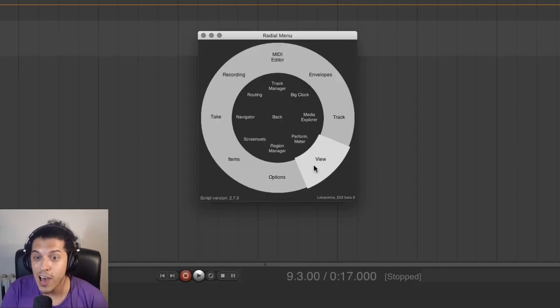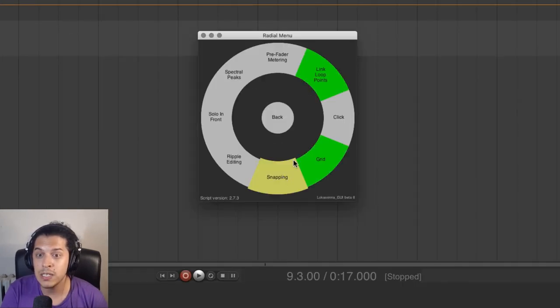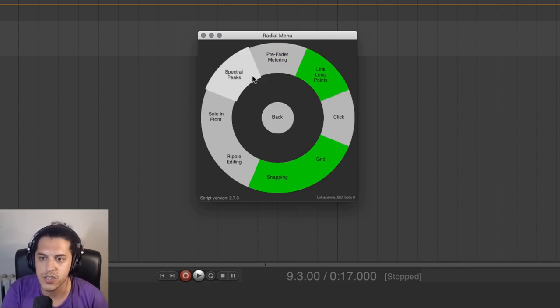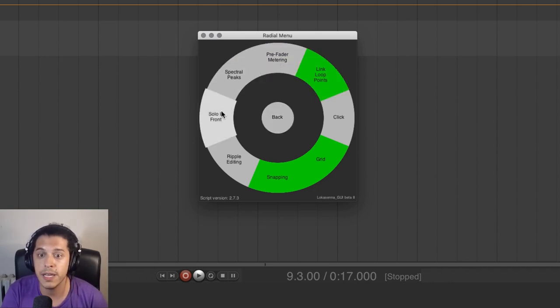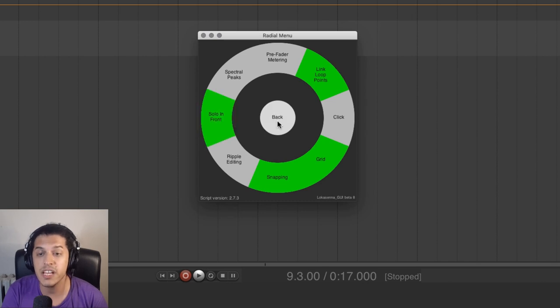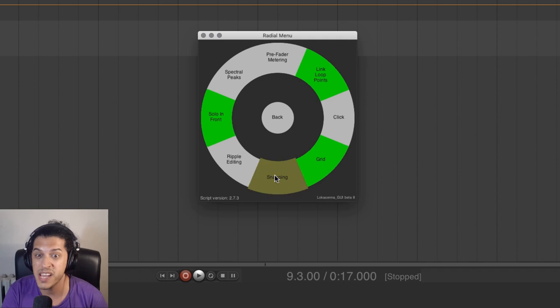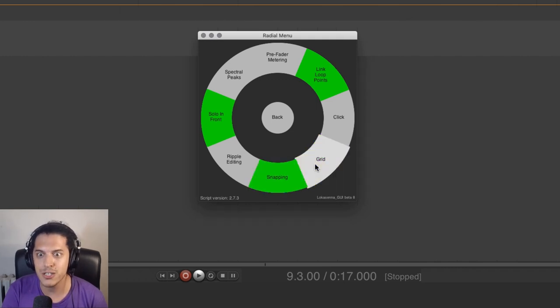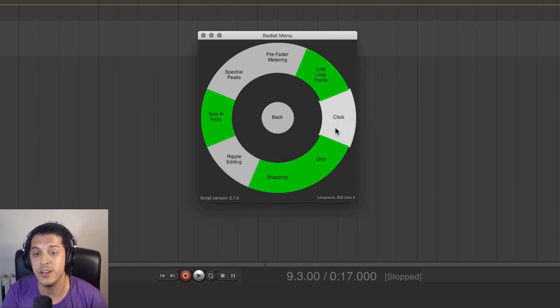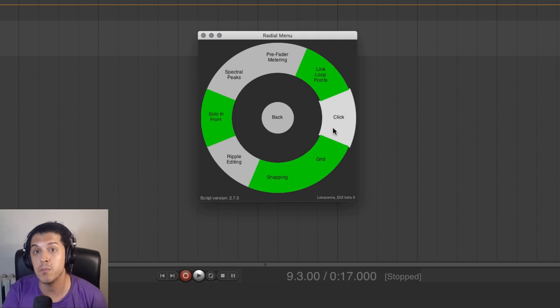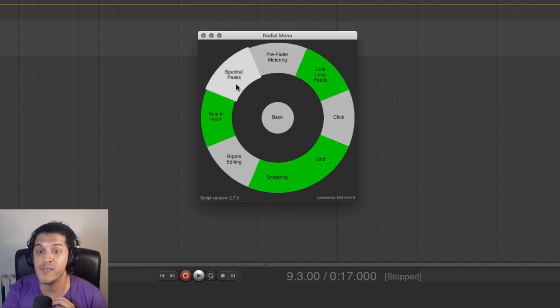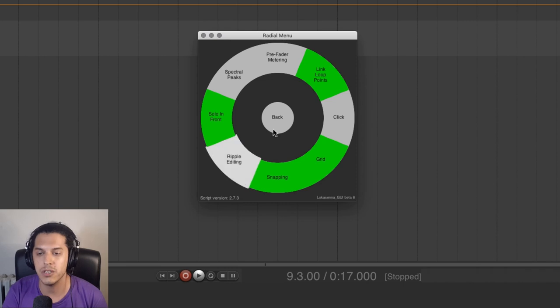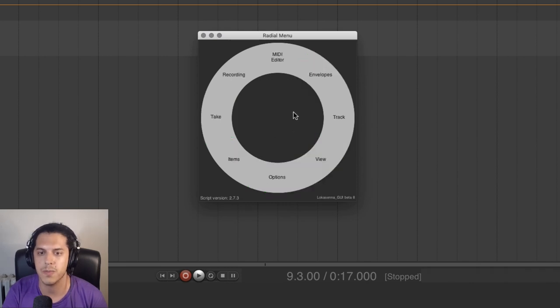I like the options tab a lot where you can turn your click or grid or snapping on and off. You can cycle through ripple editing modes and it even has some extra options like pre or post fader metering, solo in front, spectro peaks. Other than all these actions, you can of course add your own quite easily. In a minute, we'll open my version where I've added a ton of new actions and menus.